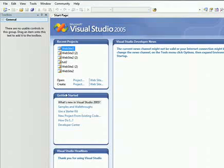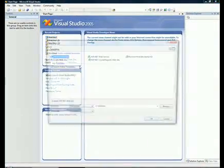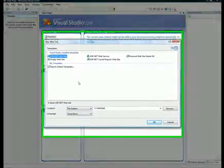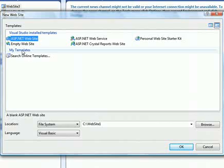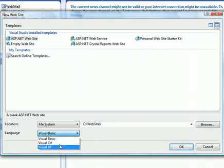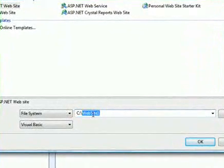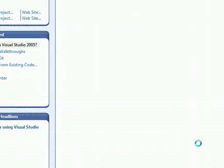First thing we need to do is go to create a website. We need to select the template. We're going to use an ASP.NET website template and make sure the language is set on Visual Basic. You can type in whatever destination folder you want the project to be installed in. We've already got website one here, and we're going to push OK.